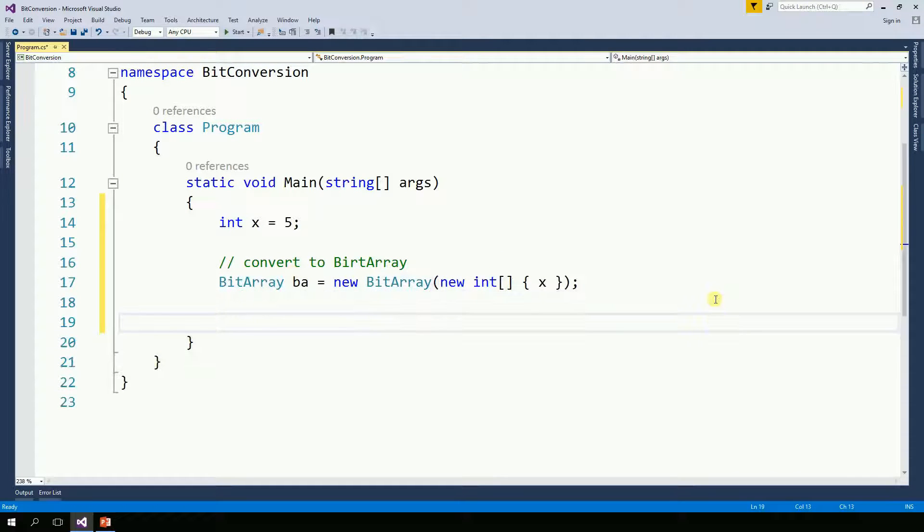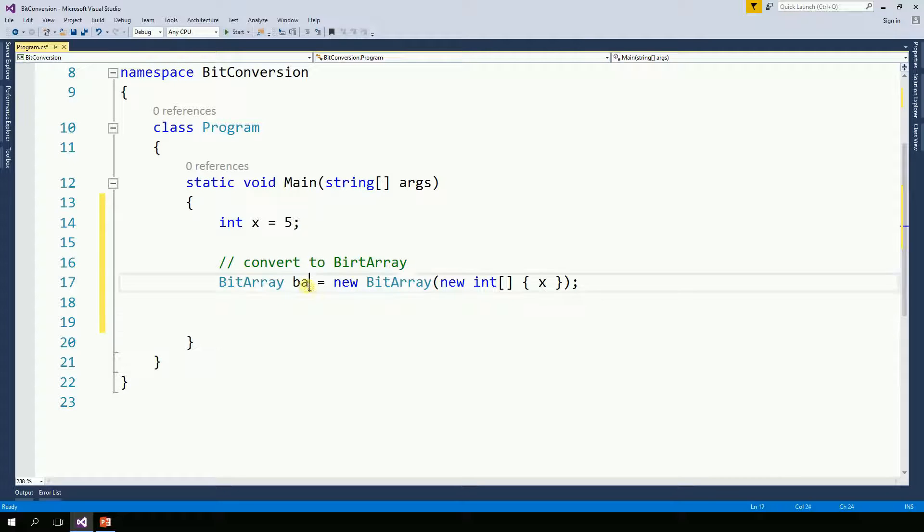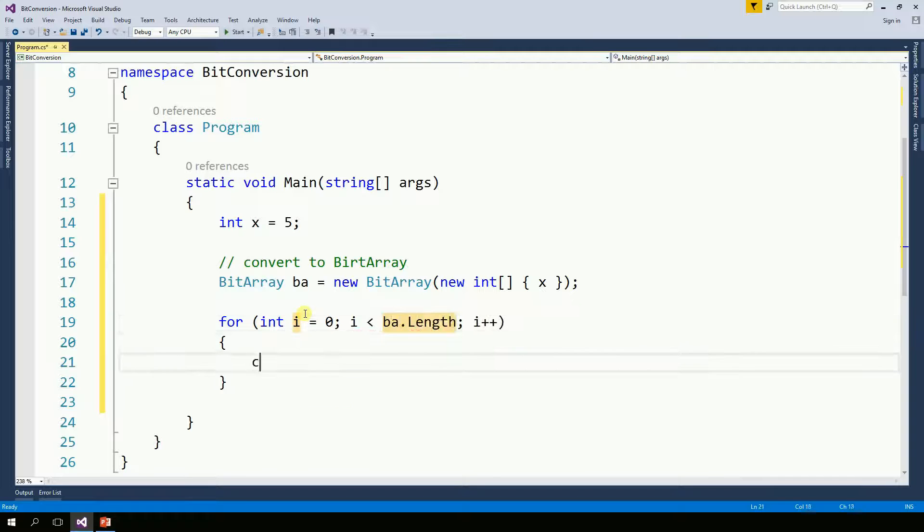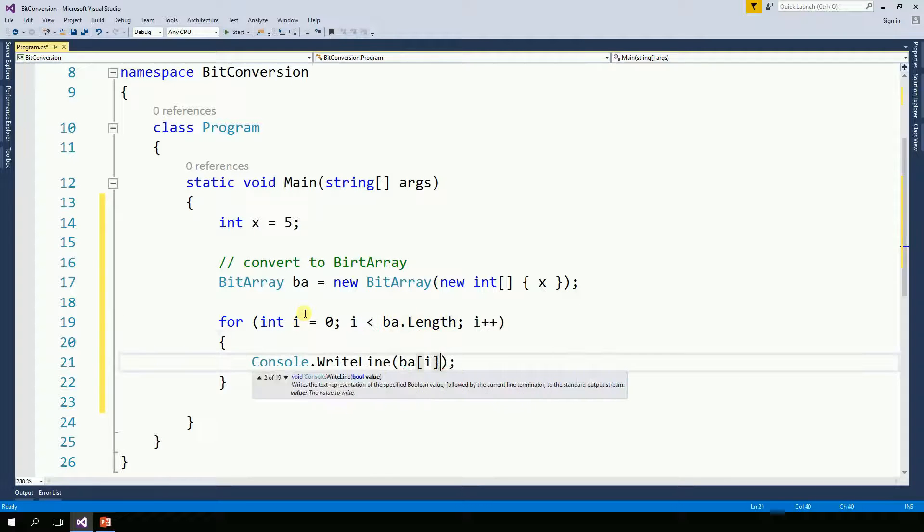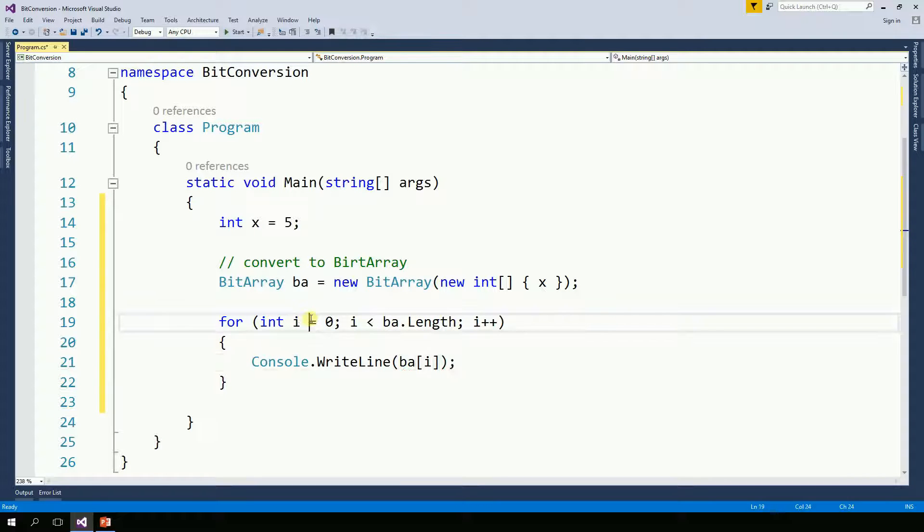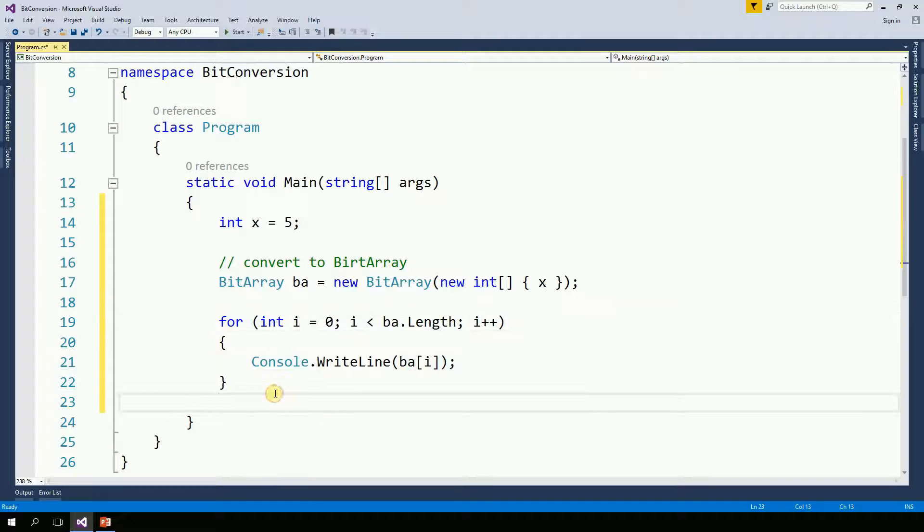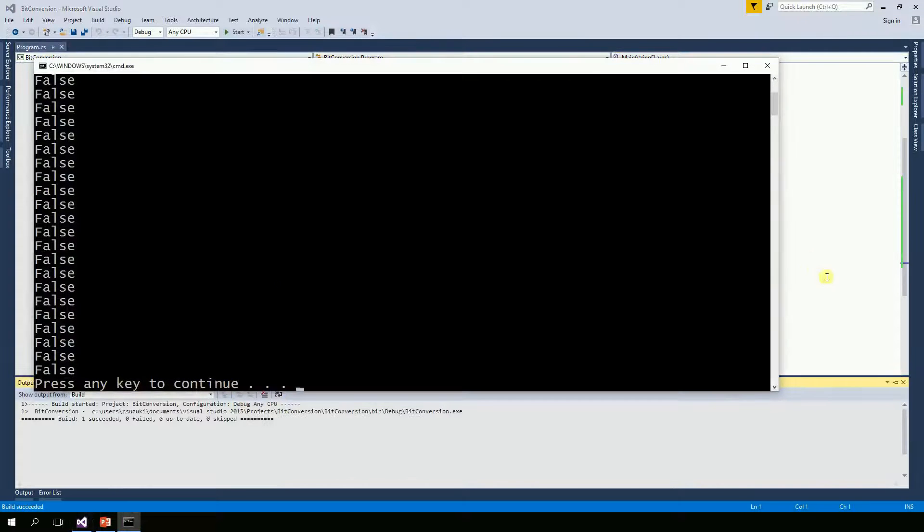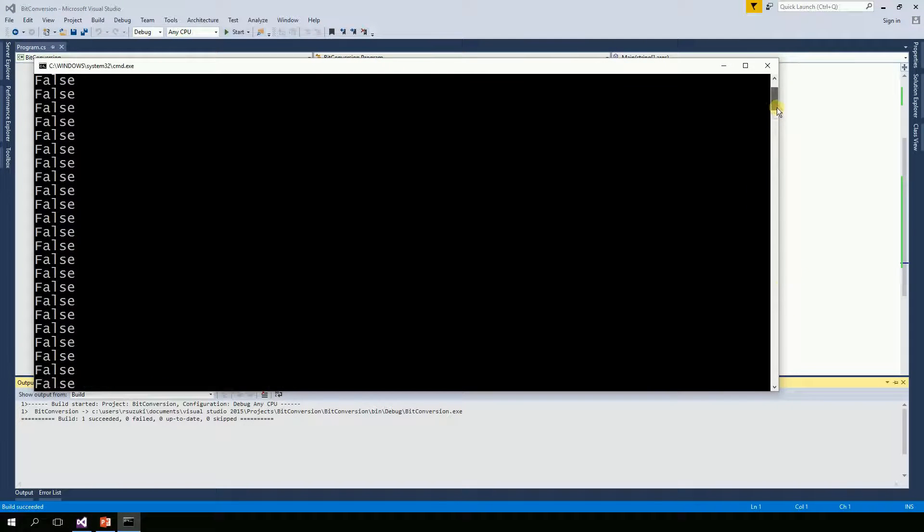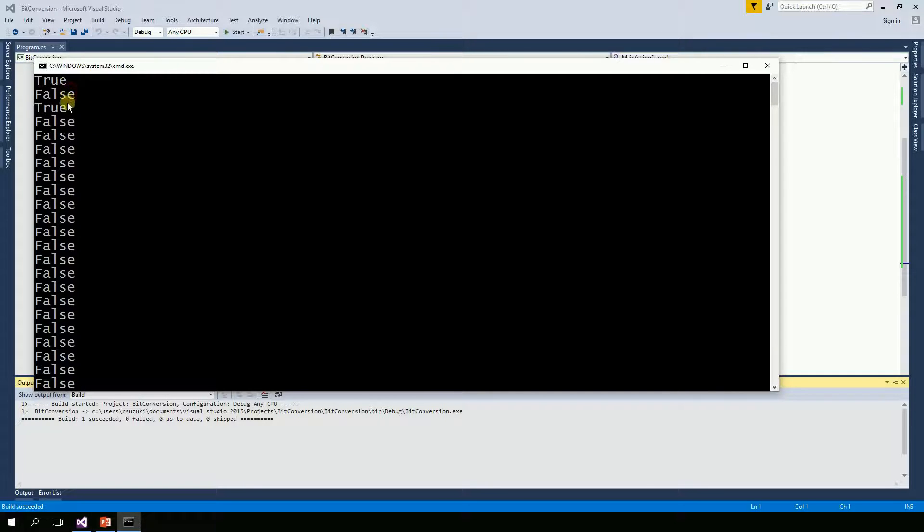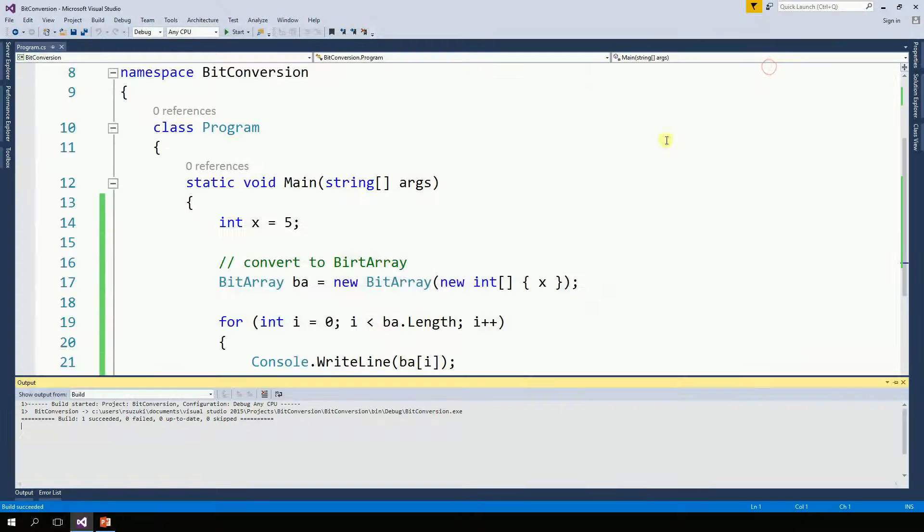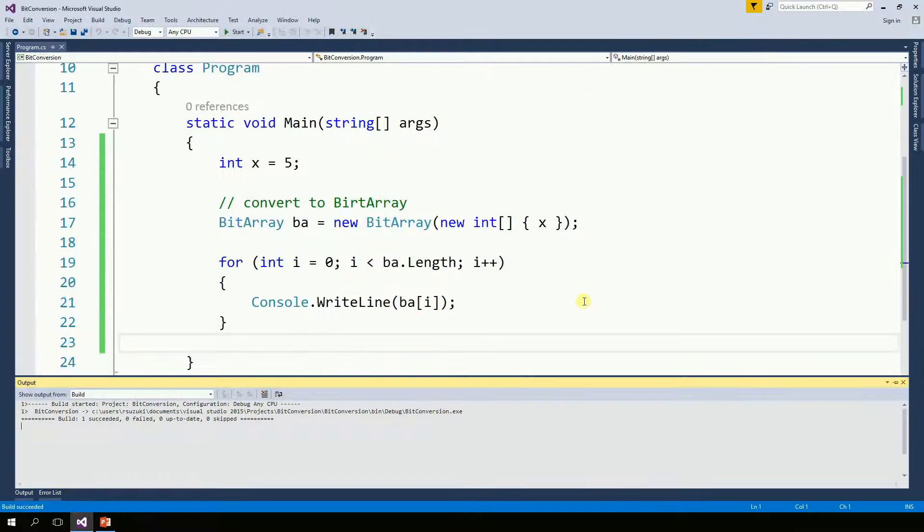And now I'm going to print all the contents of the bit array. So far so good. I'm going to run the program. And I got a whole bunch of true and false statements. And those translate to ones and zeros. So instead of having true and false, I'm going to replace those by ones and zeros.